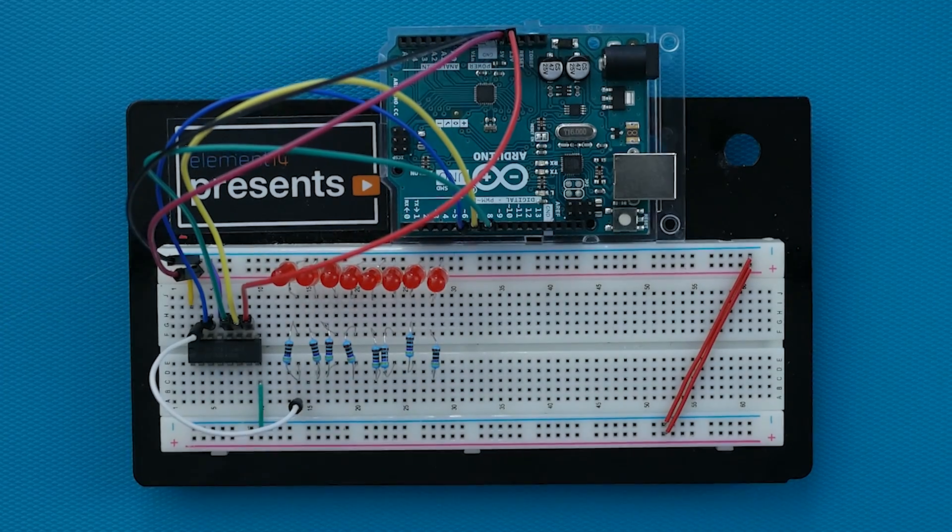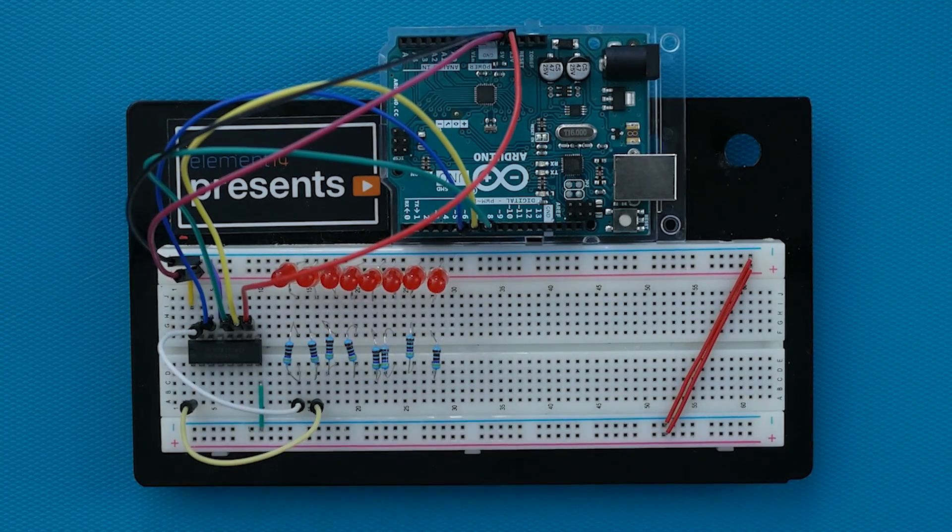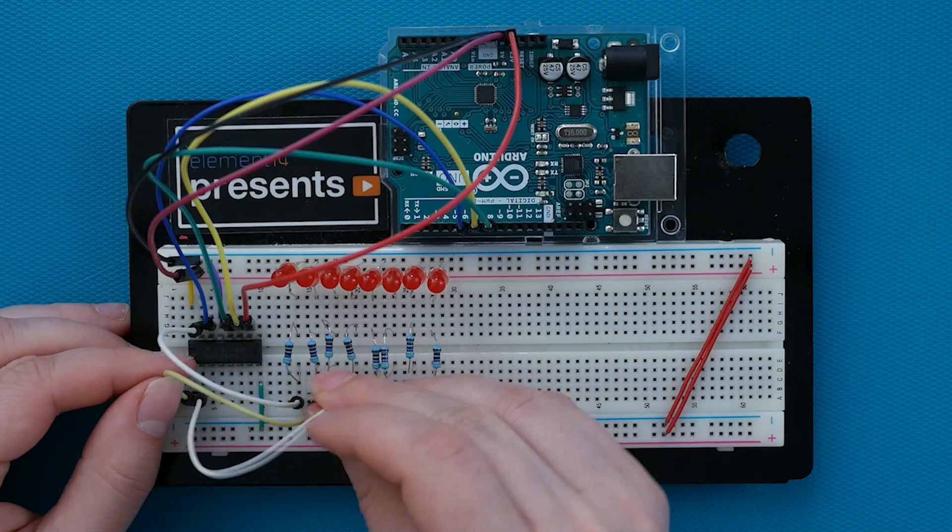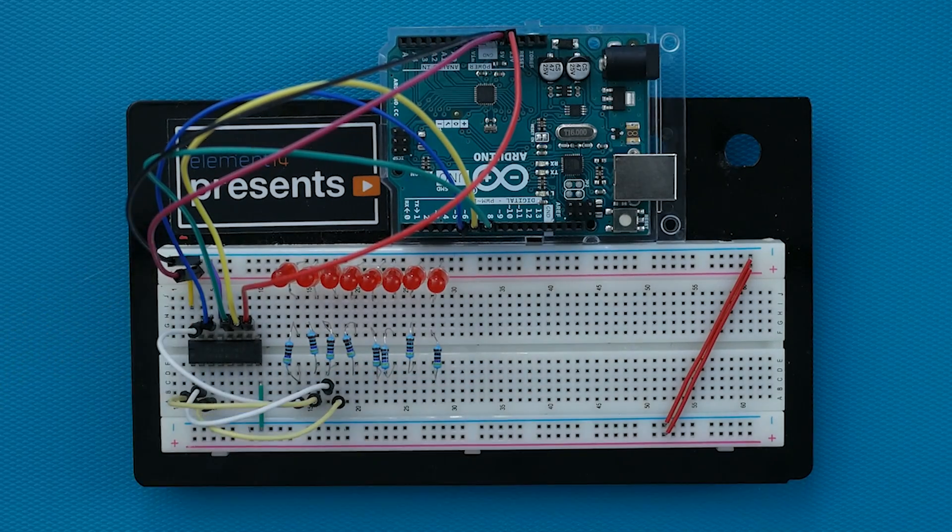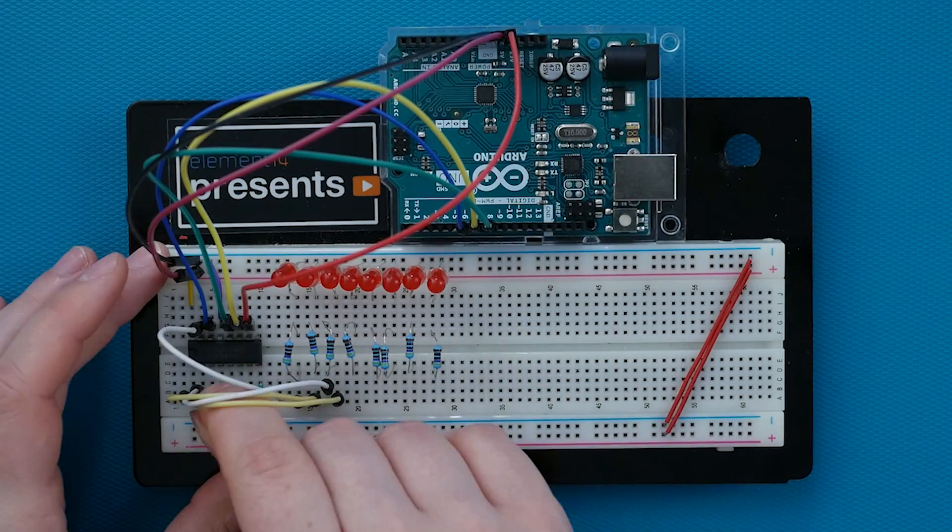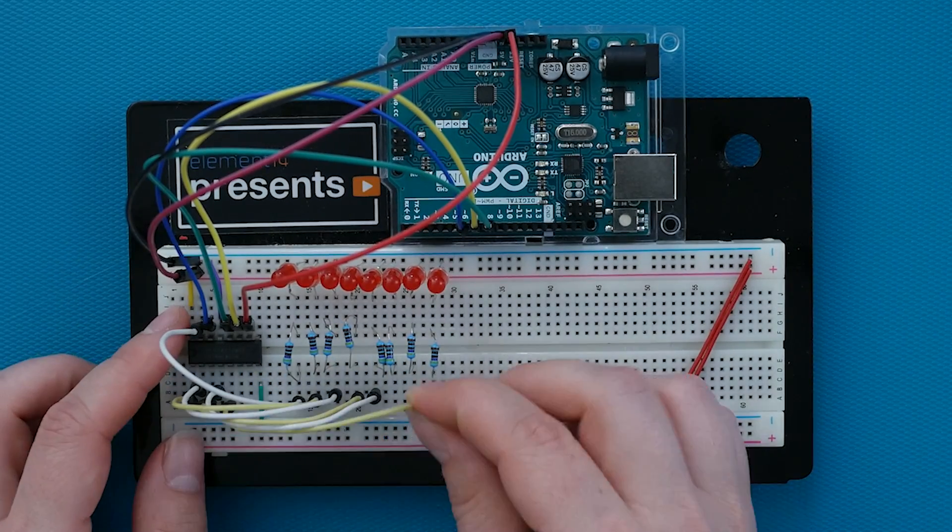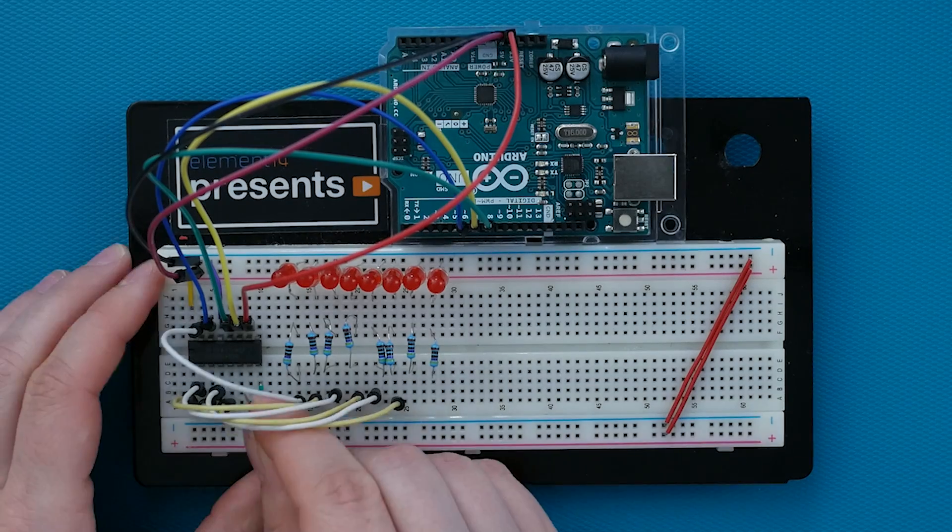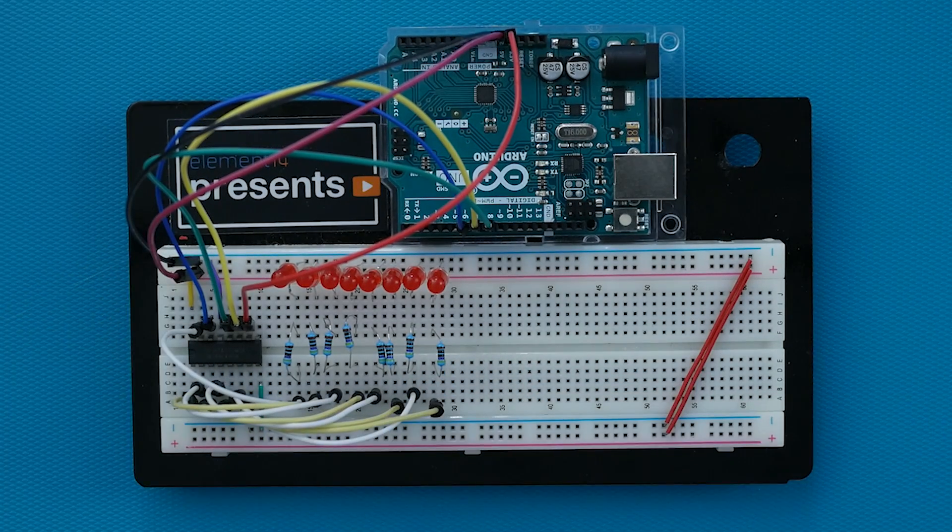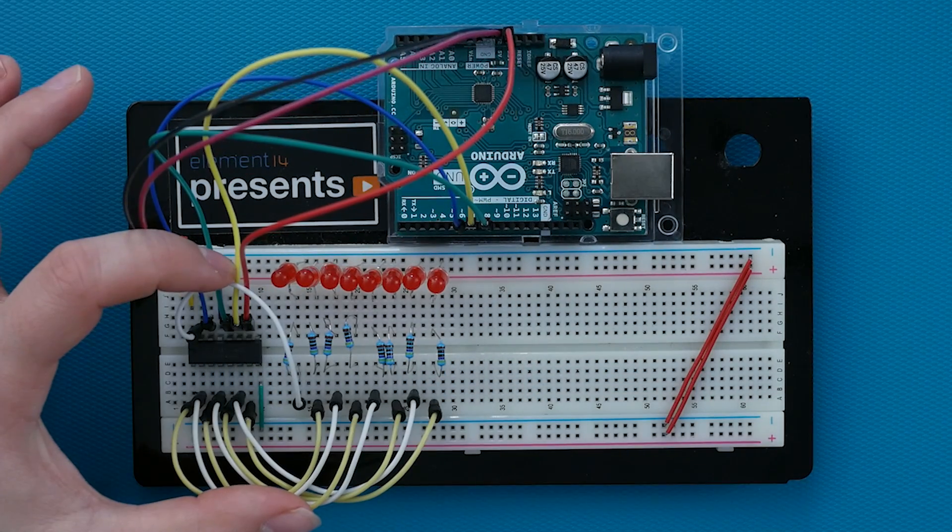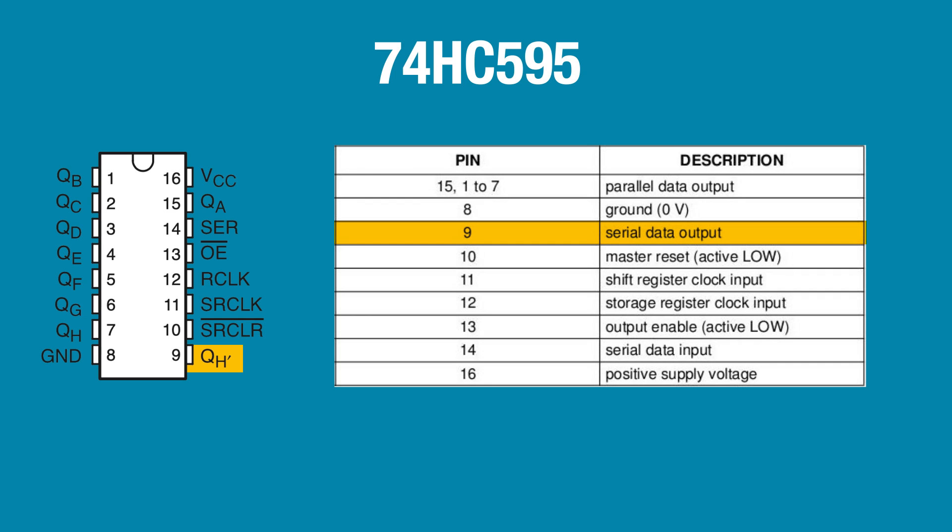The outputs QA through H are in order as follows: Pin 15, then pins 1, 2, 3, 4, 5, 6, and 7. The leftover pin 9 is the serial output, which we're not using. For now.